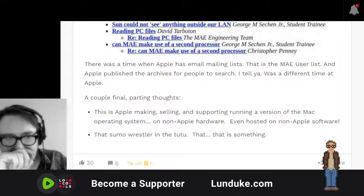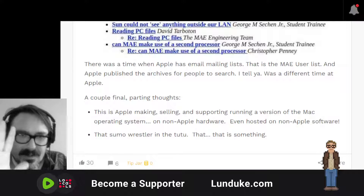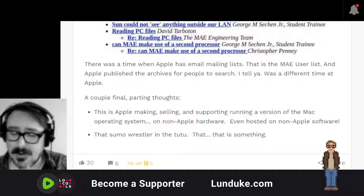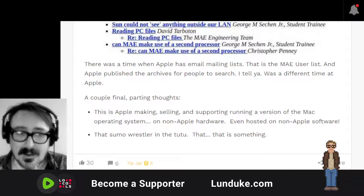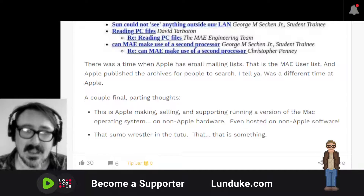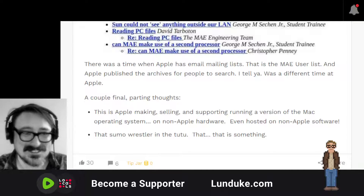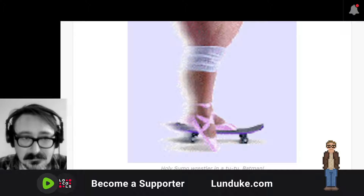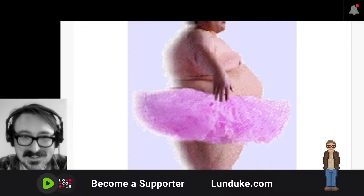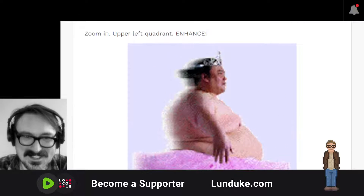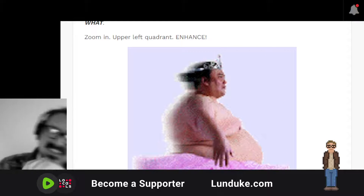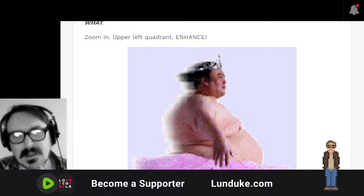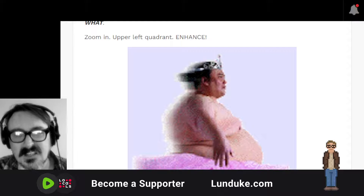A couple of final parting thoughts. Number one: this is Apple making, selling, and supporting a version of the Mac operating system on non-Apple hardware, even hosted on non-Apple software — stuff they just don't do anymore. You can't put Mac OS on anything that doesn't have a big glowing Apple on it. And number two: that sumo wrestler in the tutu. Let's scroll back up to that dude — ballerina slippers, skateboard, something around his knees, tutu, tiara. They chose this. Corporate chose this to put on the website to promote their OS running on Unix. It's pretty rad.